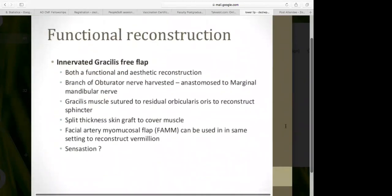Another functional reconstruction is an innervated gracilis free flap, well described in the literature. It's a functional but anesthetic reconstruction. A branch of the obturator nerve is anastomosed to the marginal mandibular nerve to give function to the lip. The gracilis muscle is sutured to the residual orbicularis muscle to reconstruct the sphincter component. It is then covered with a split-thickness skin graft, and a facial artery myocutaneous flap can be used for the mucosa layer.